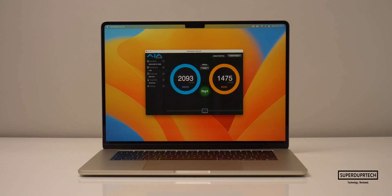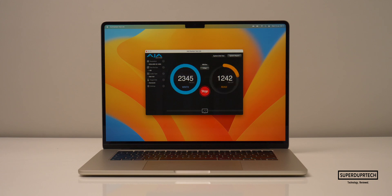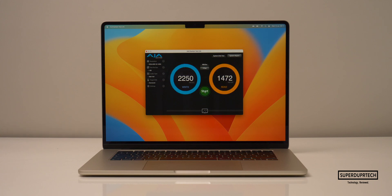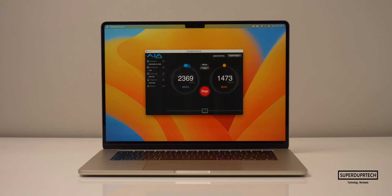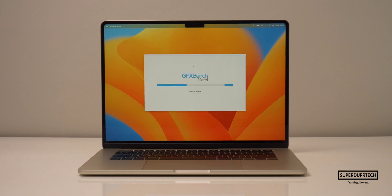I then tested the storage speeds on this MacBook Air. And whilst I was hopeful to see improvements compared to the 13-inch MacBook Air, in fact, we never saw them. With this MacBook Air coming in with read speeds of 1,468, and write speeds of 2,389.